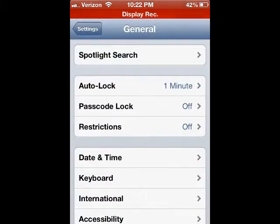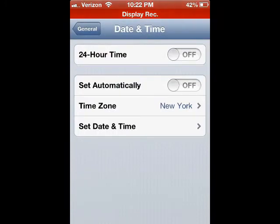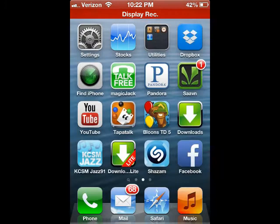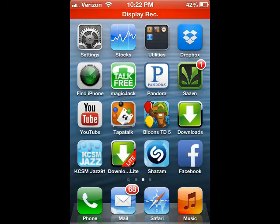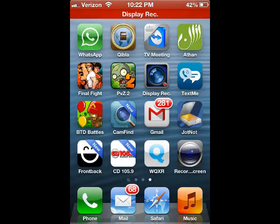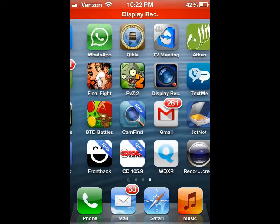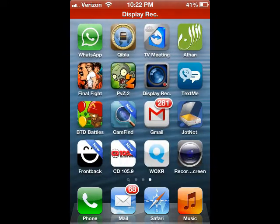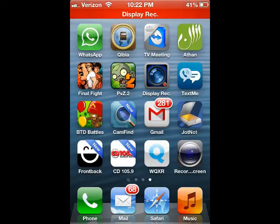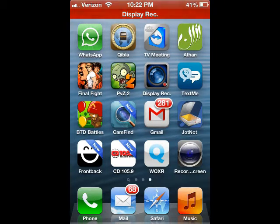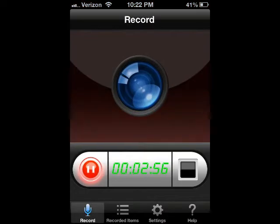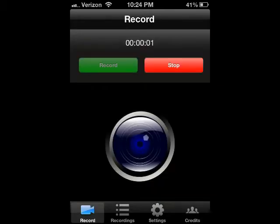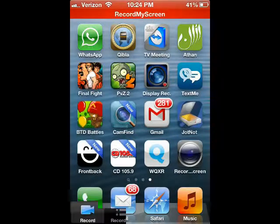I will come back and I will be using Record My Screen. Just watch me do the magic. I'm going to stop at three minutes.